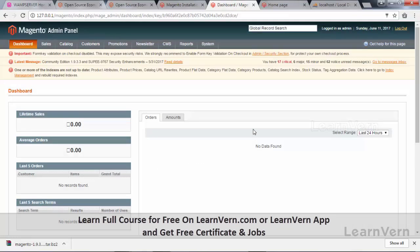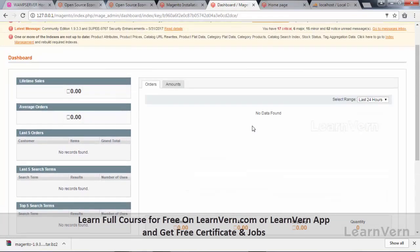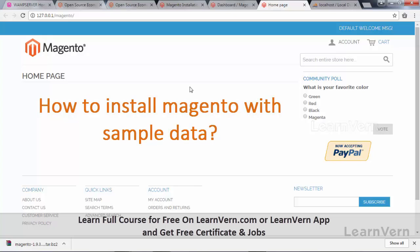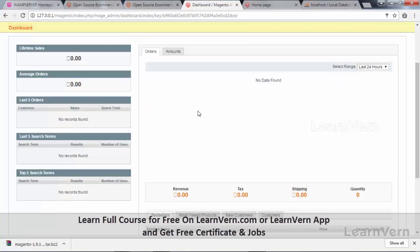This is the Magento dashboard. We have successfully installed Magento on our local system, but this installation is without sample data — it has no products, shipping methods, or customers, meaning the database is completely empty. Now we will learn how to install Magento with sample data. Installing Magento with sample data is basically the same as installing without it, with only a few additional steps.